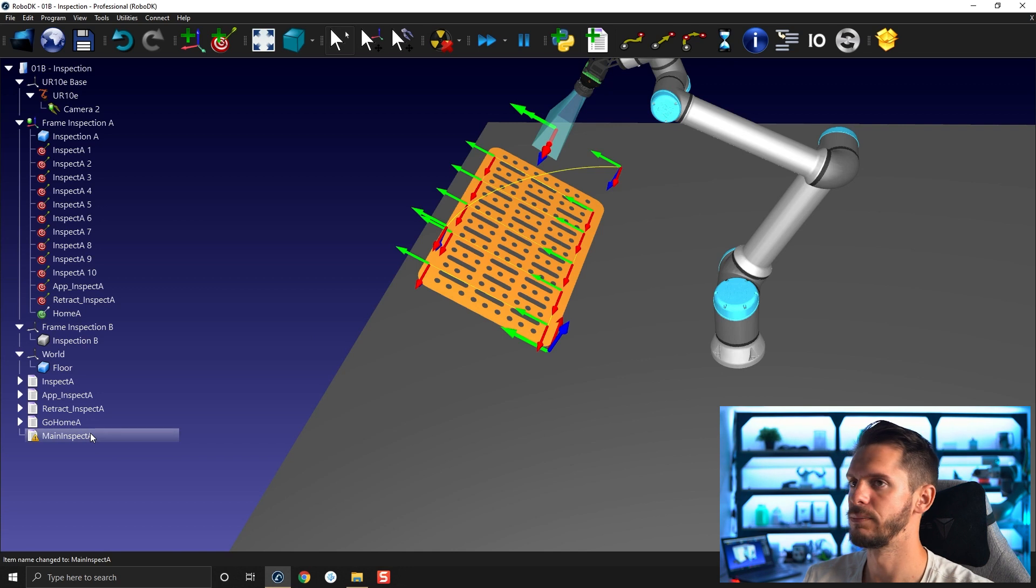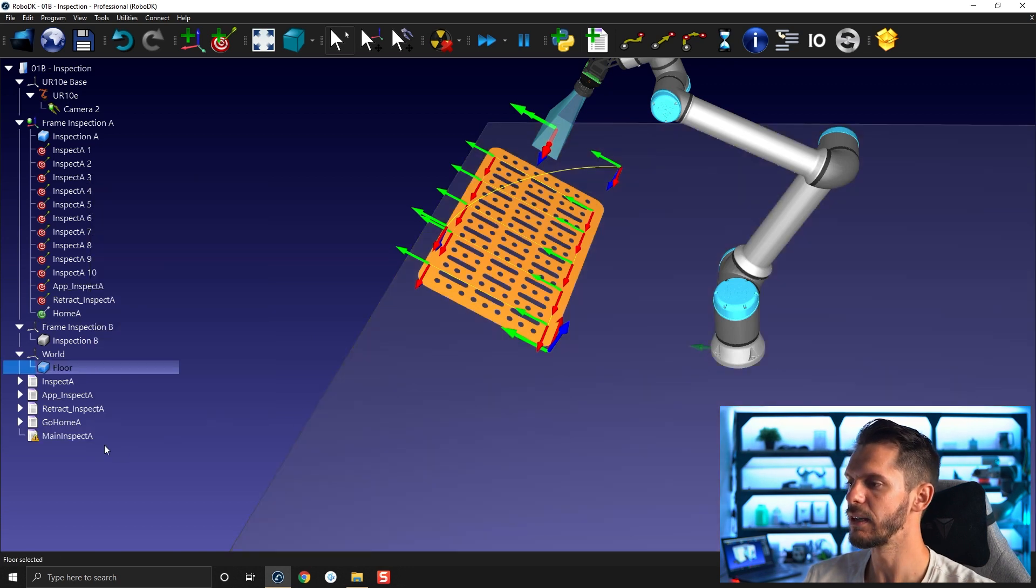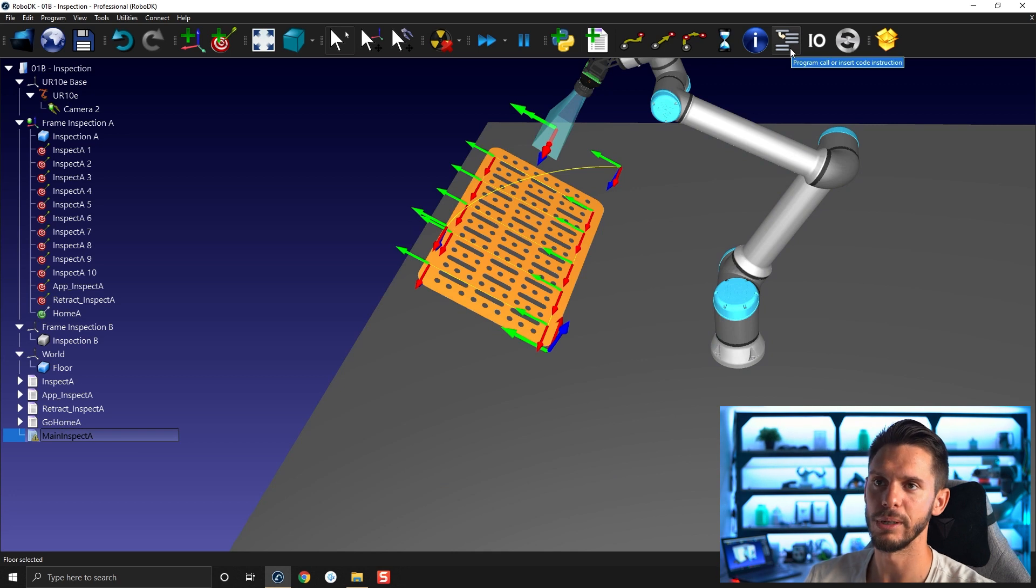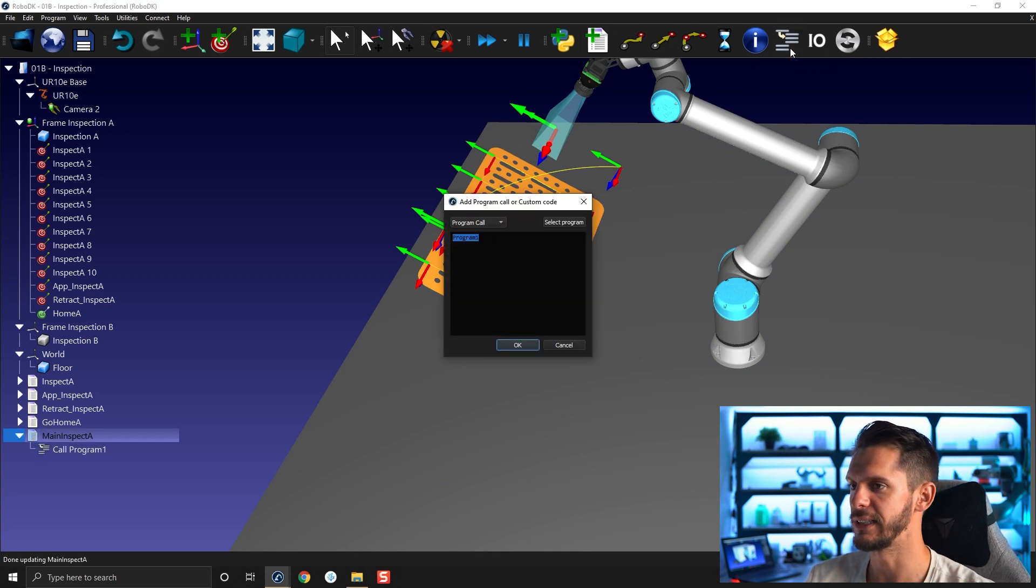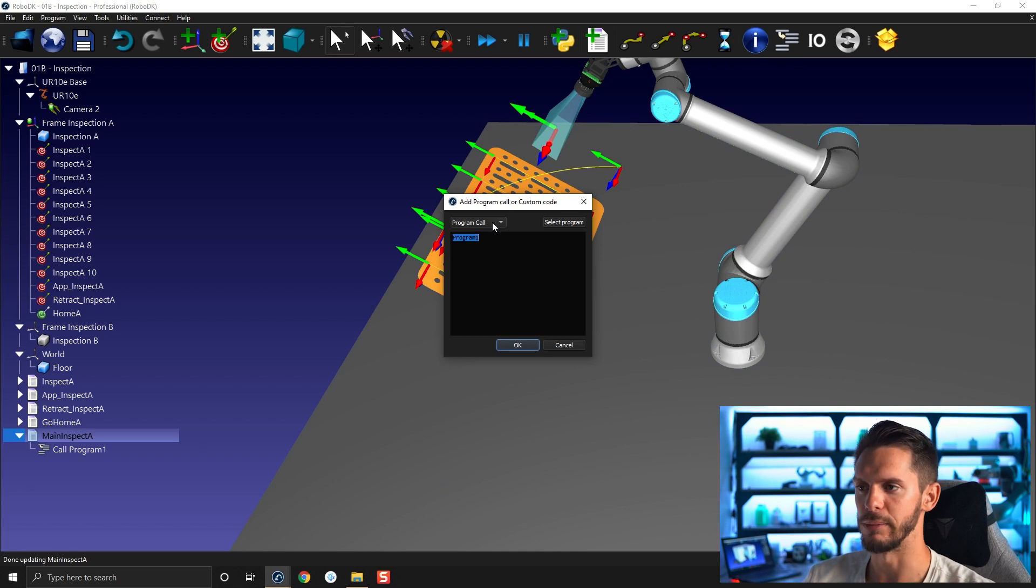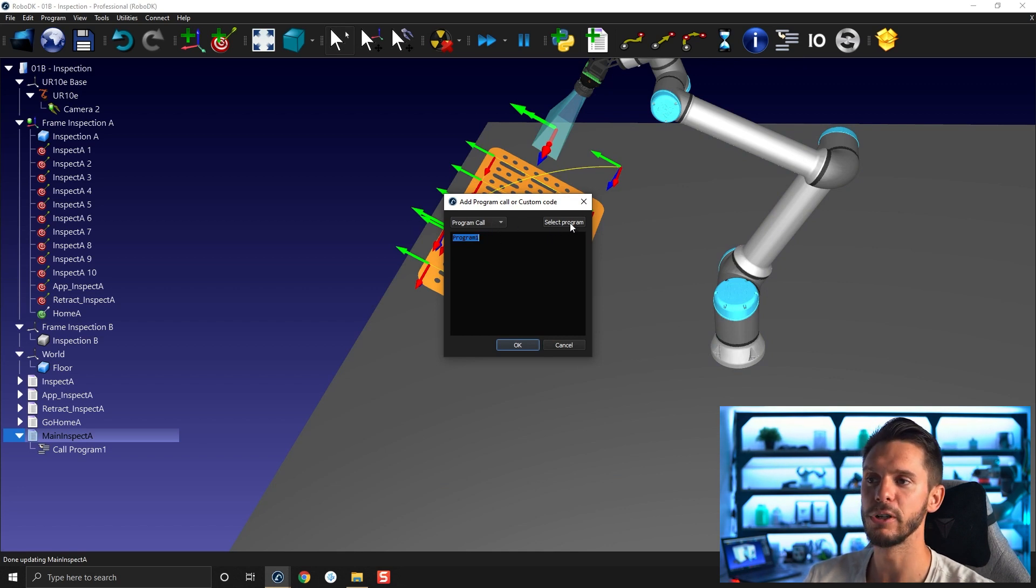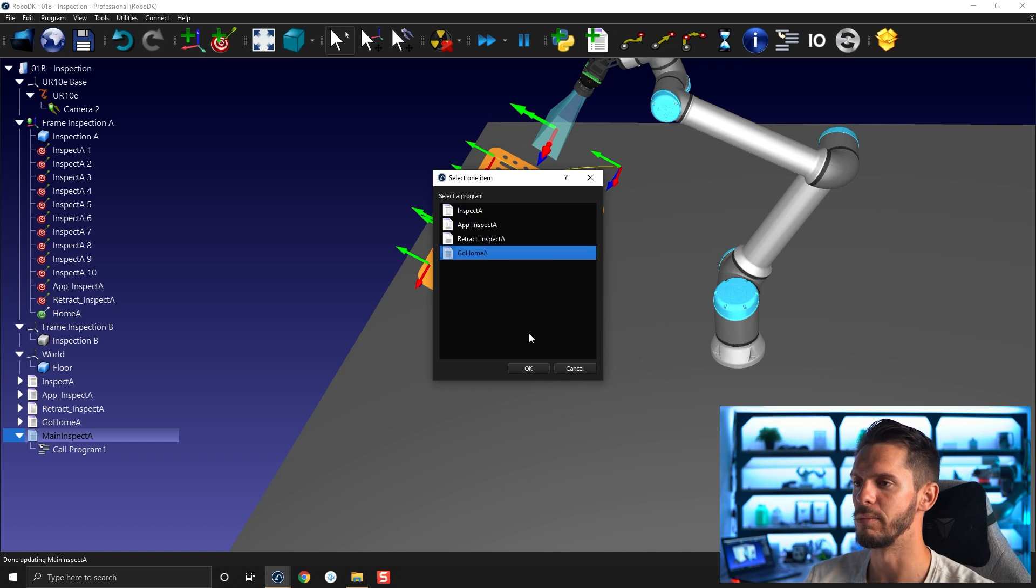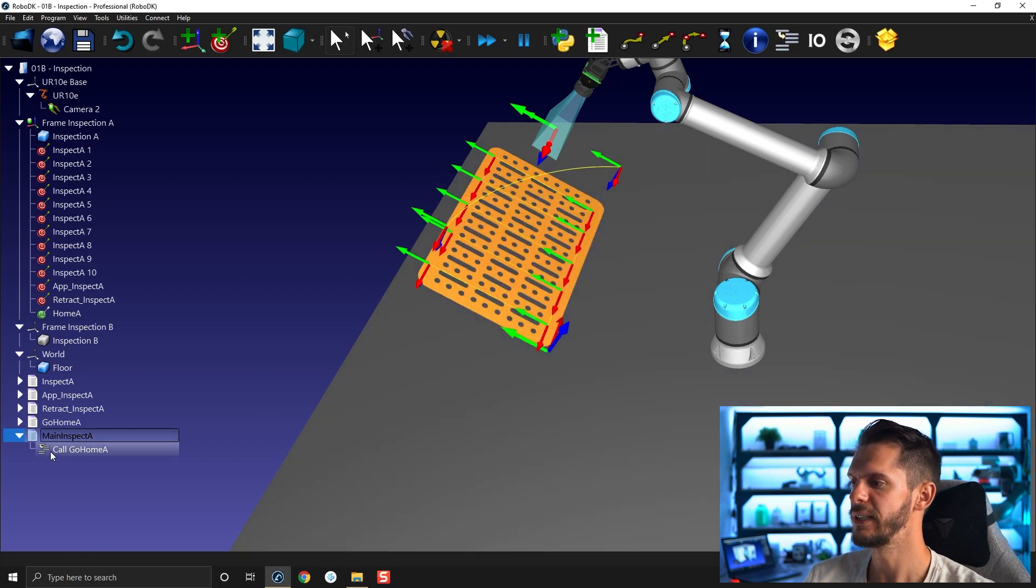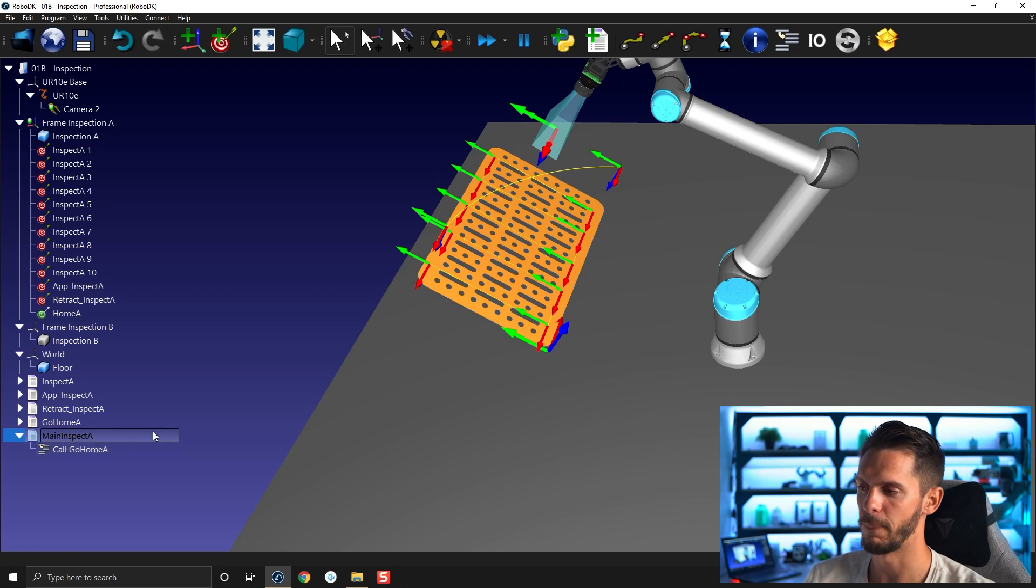To add some programs, you need to go here, you have program call or insert code instruction. I'm going to select this. For now, we will stick to simple program calls. I'm going to go and select the program. So I can select go home A, click OK. And here you can see you have main inspect A with call go home A. Perfect.